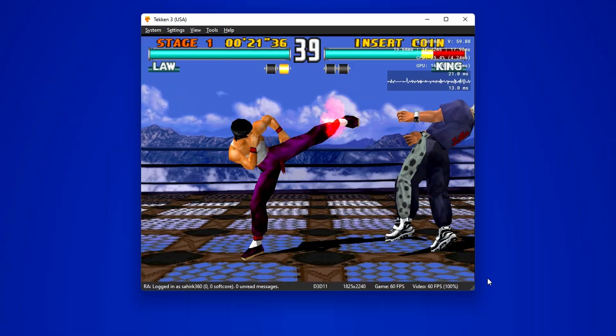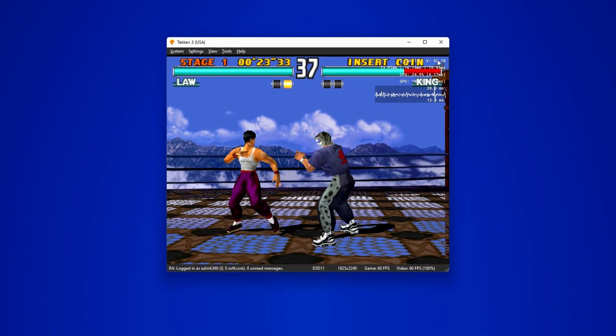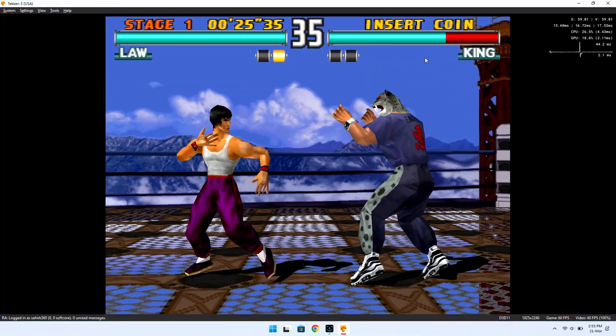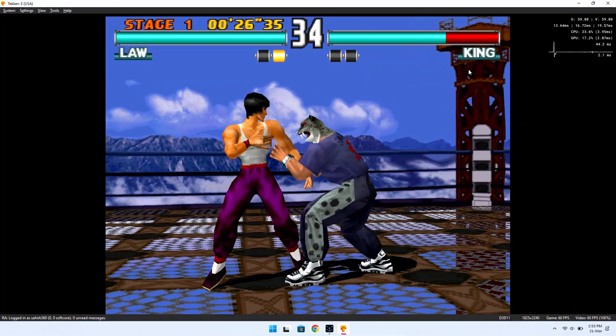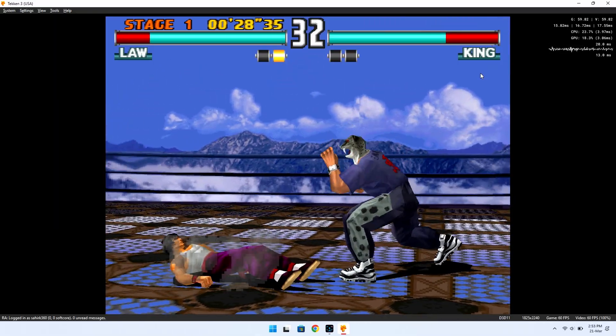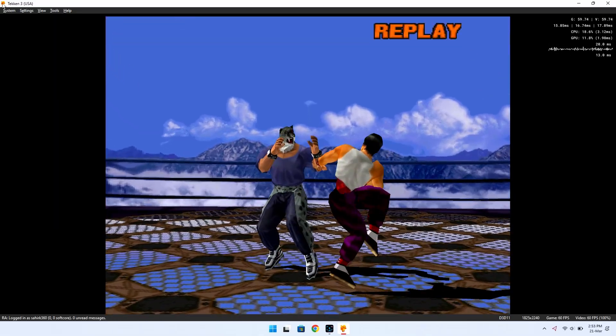You can also opt for full screen mode, but keep in mind that you will have to deal with black bars on the sides due to the original 4x3 aspect ratio of these games.